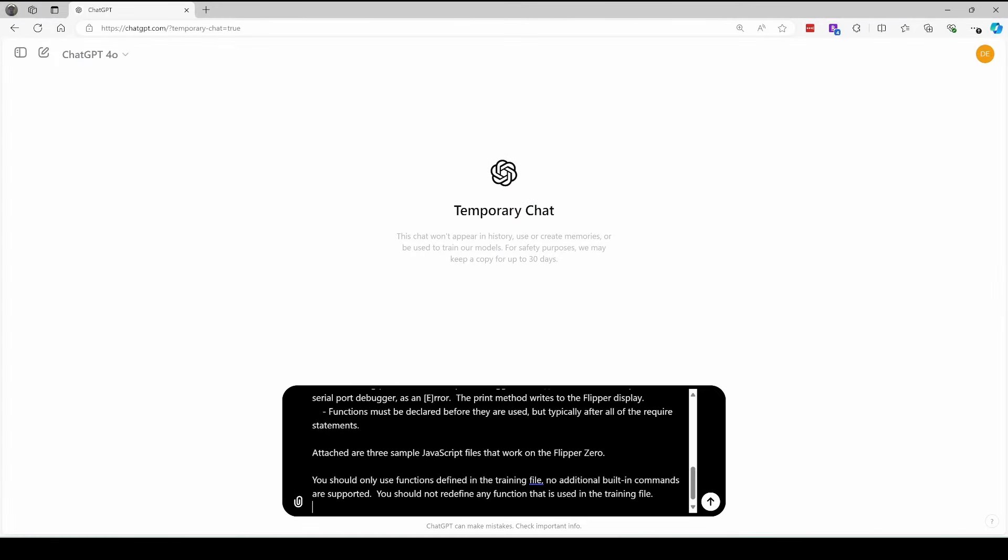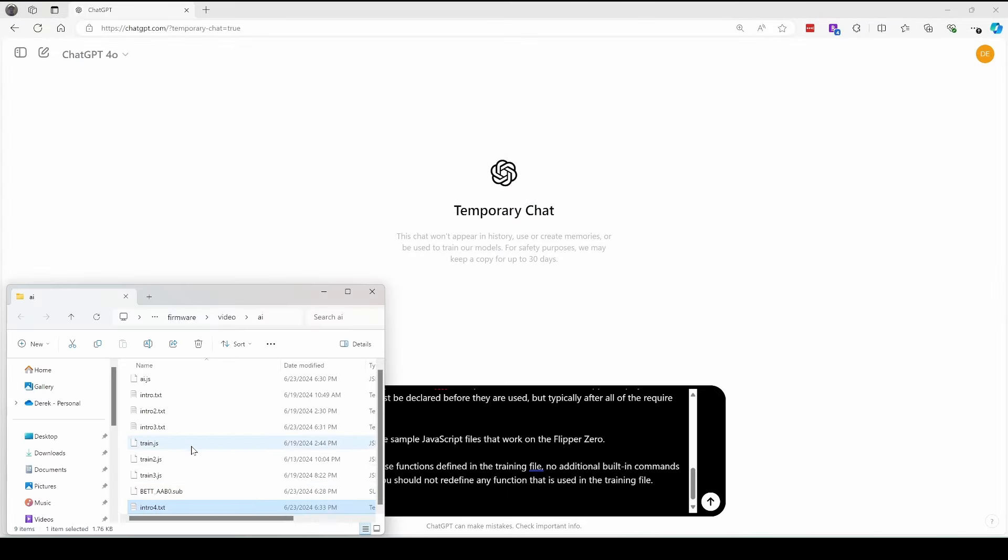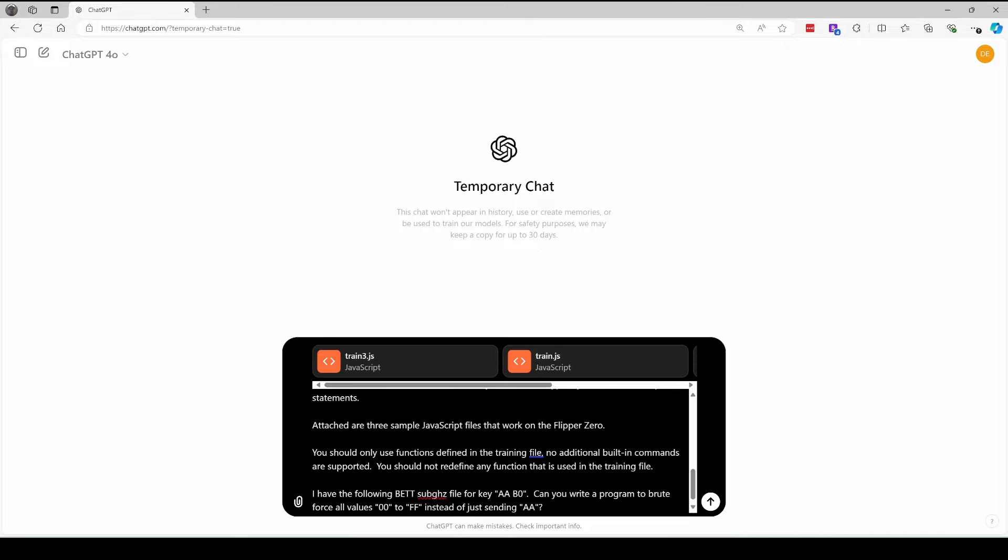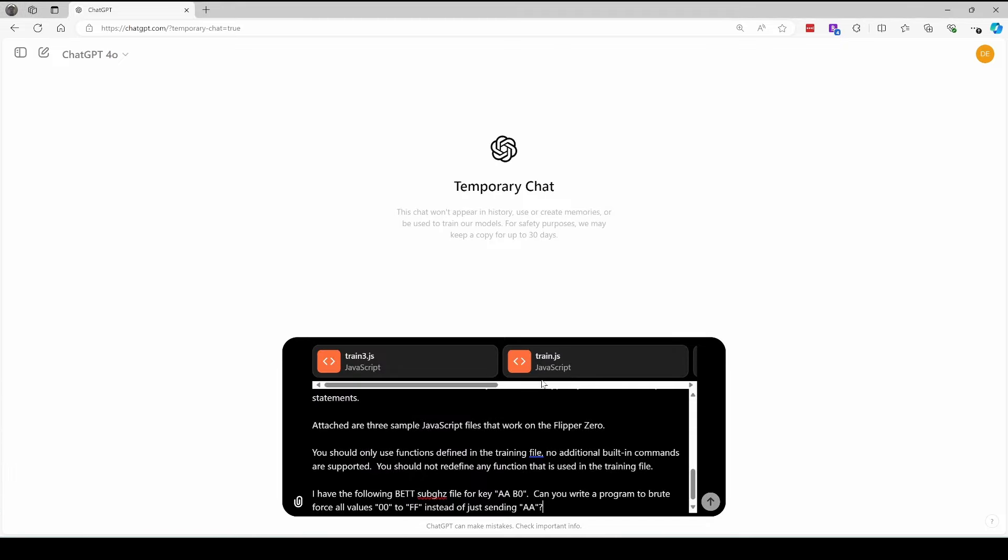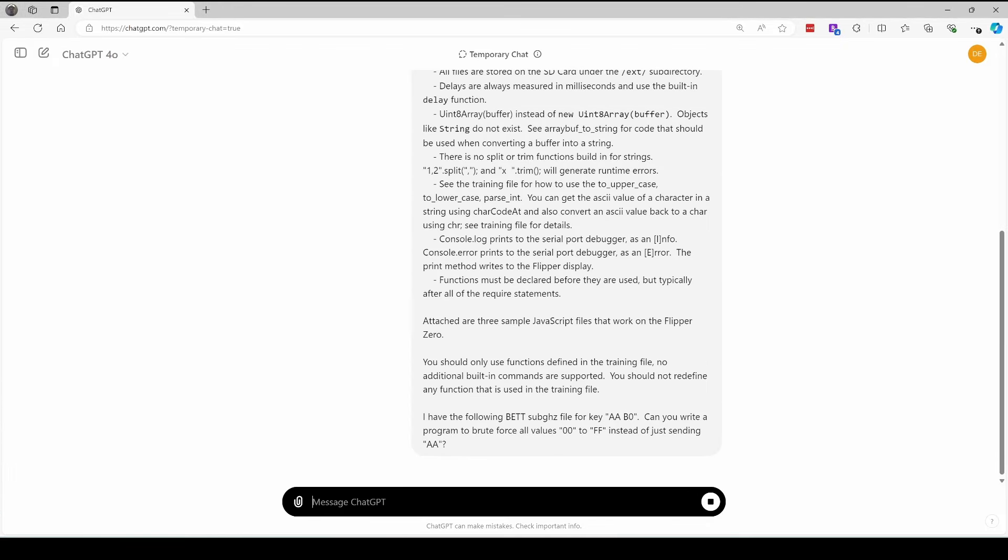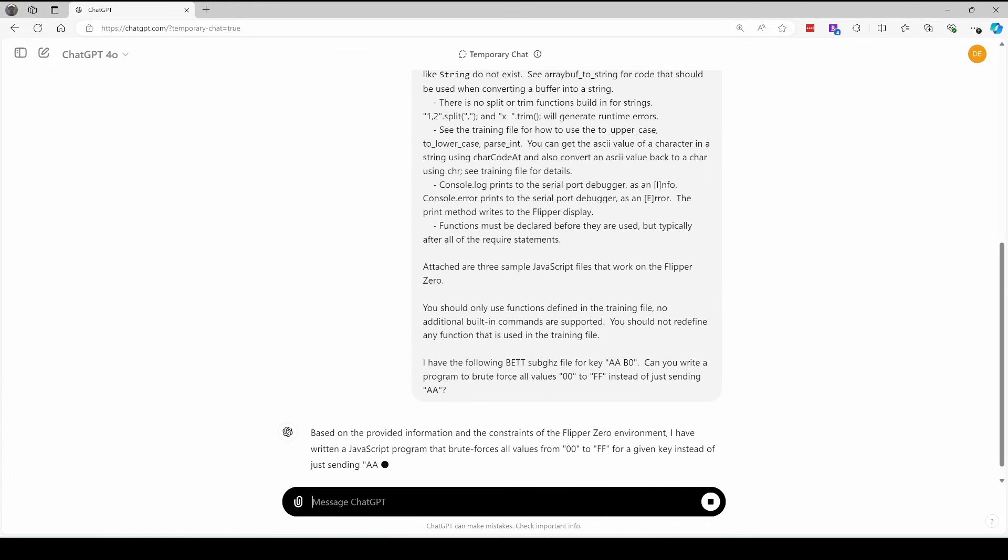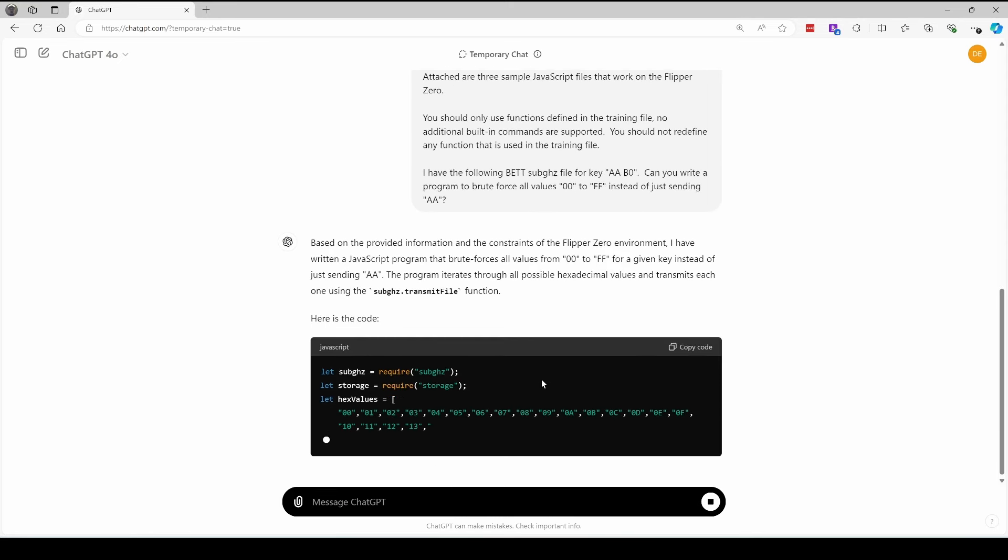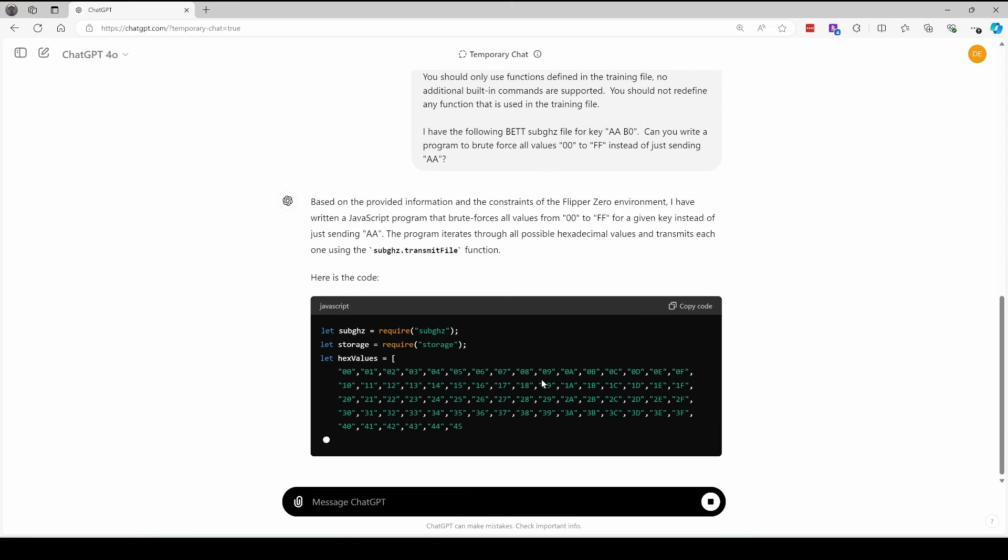We'll start a new session with our intro text. I updated the intro text to say that it should only use built in commands and that it shouldn't redefine anything that's in the training file. Then we'll copy our train.js files. Yesterday, someone asked me if it was possible to brute force a BETT sub gigahertz file. So I've saved one sub gigahertz file with key AAB0, and we'll see if we can brute force some other codes. And we'll give it that sub file so it knows what's in a sub file. Brute force is a hacking method where we're just trial and error different values.